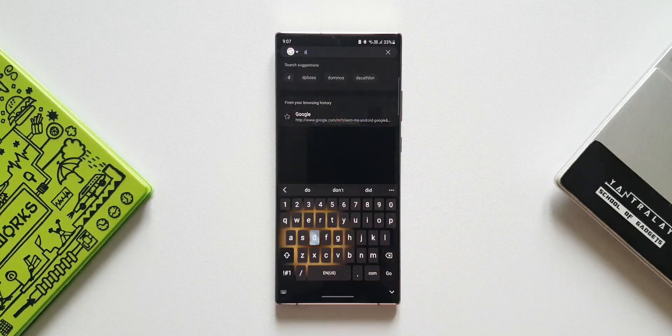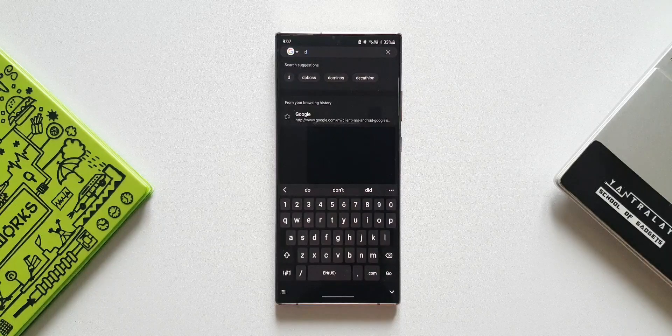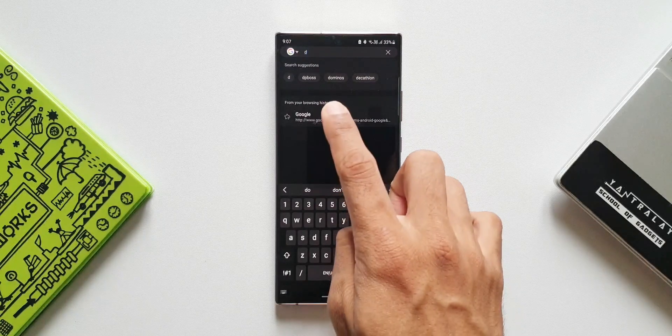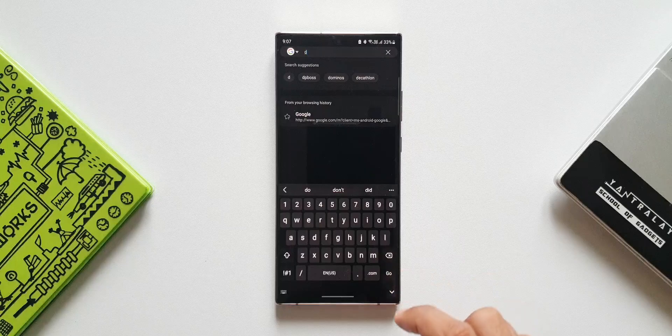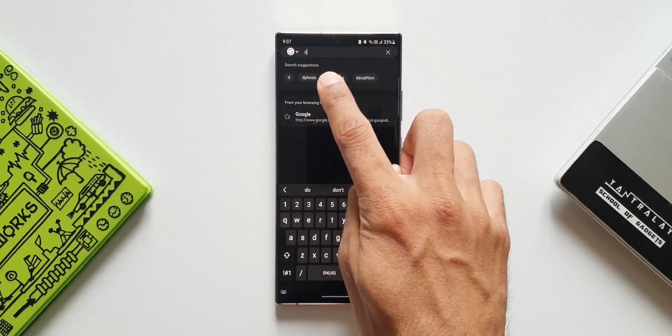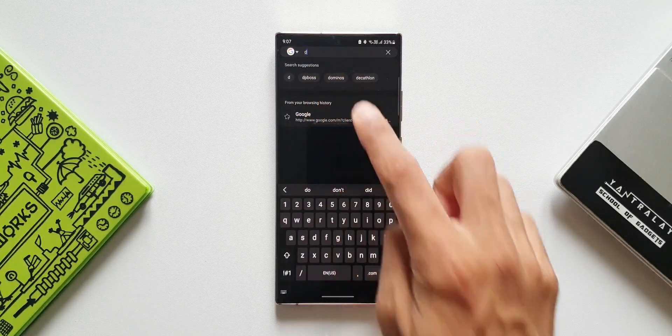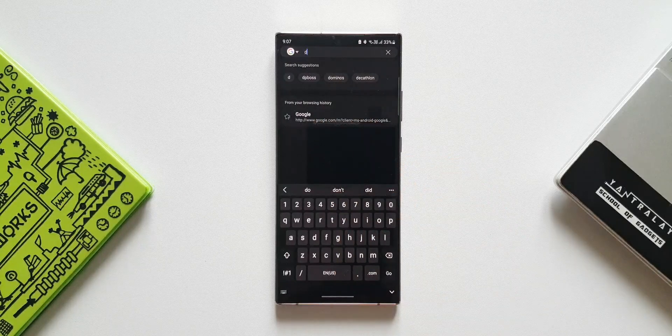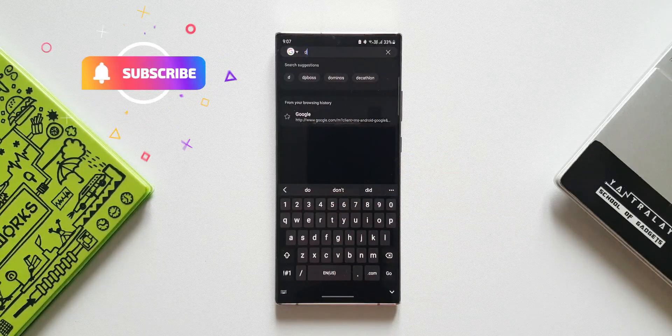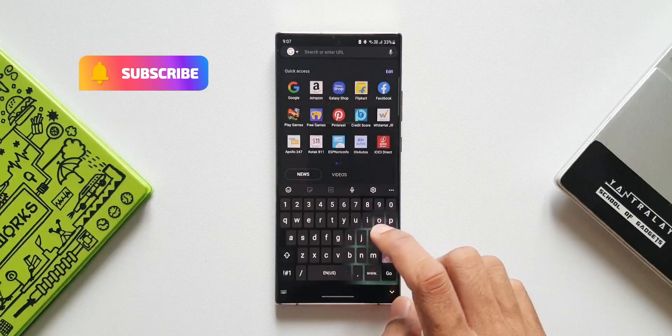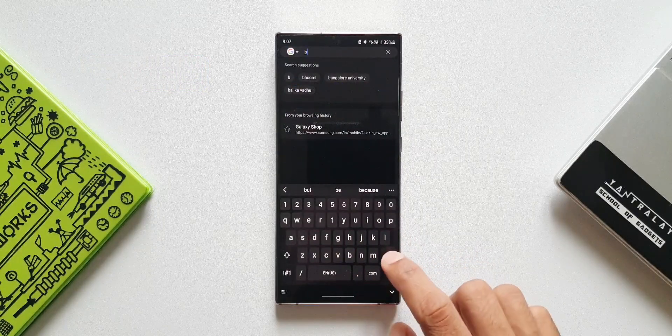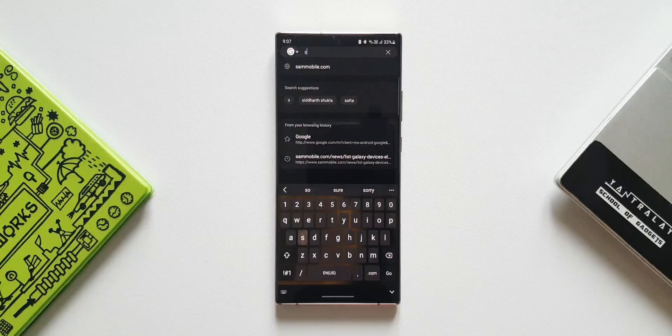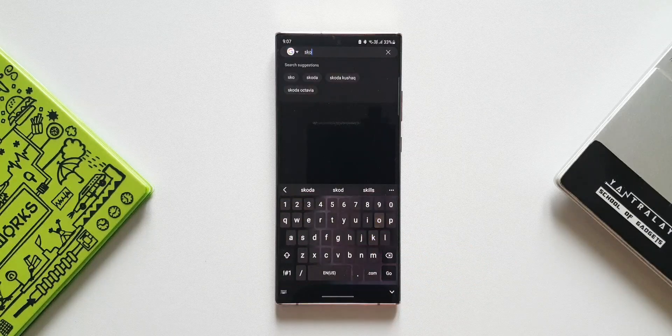you get to see two windows here. One is search suggestions wherein you get these words in small capsules, and the second window shows search results from your browsing history. That is cool, isn't it? So we get to see both these information. Now you can tap on the one you are searching for. That is quite intuitive and useful. So this is the new change we have with this all new update.